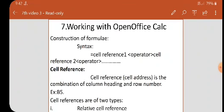Cell reference is otherwise called as cell address. The general syntax is: equal to cell reference 1, then operator, cell reference 2, operator, and so on. While constructing a formula, the BODMAS rule should be kept in mind.